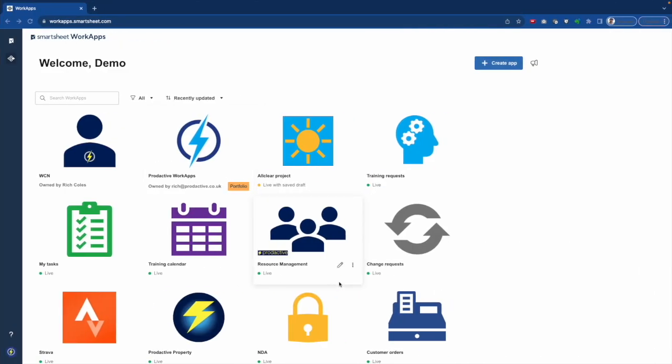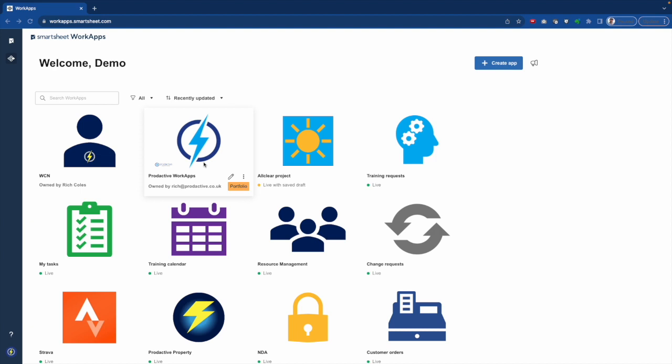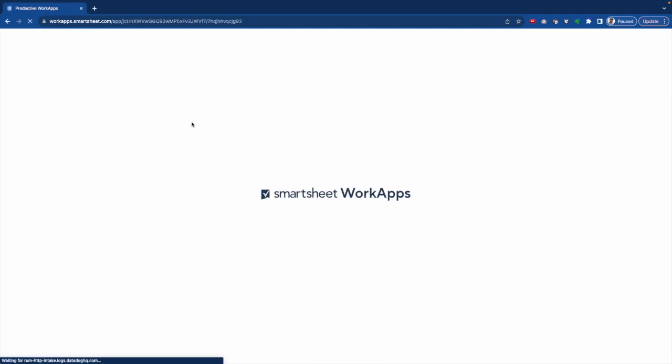So I've gone in here to my page, which is with the WorkApps home page and on here you can see a variety of WorkApps. So I've got one which is called Portfolio and this is because it is linked to my Control Center. So what I'm going to do is I'm just going to go straight into it and it'll open up in terms of the portfolio.